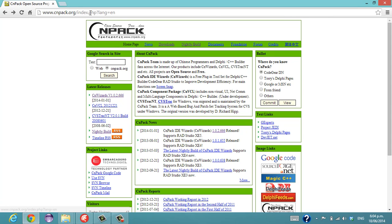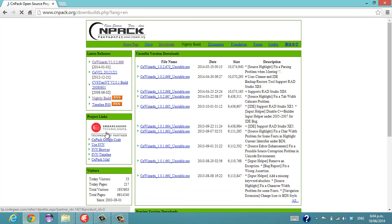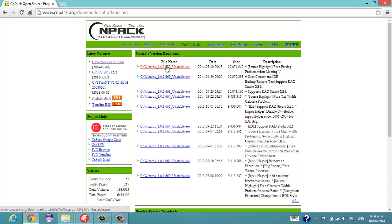So we go to cnpack.org and we see the latest stable releases for up to Xe5. But if you go to the nightly builds we see that Xe6 is supported in the unstable releases, so grab the latest unstable release.